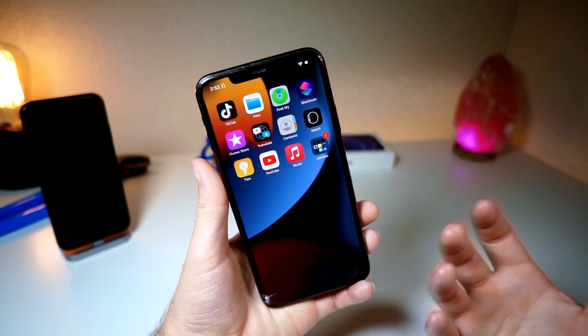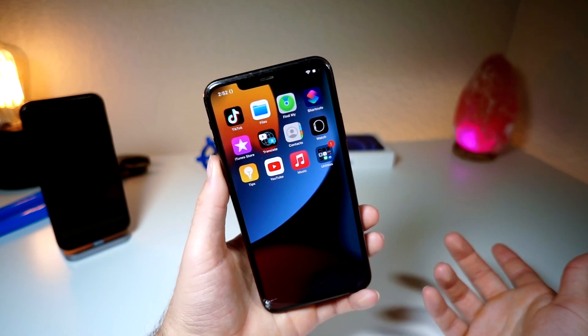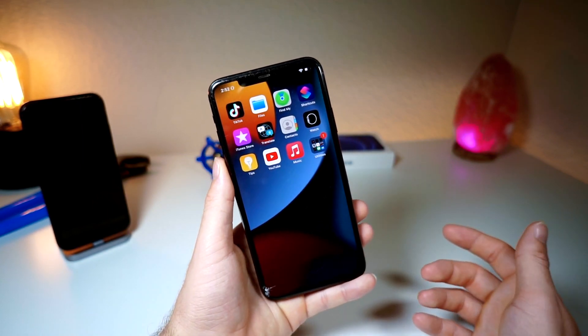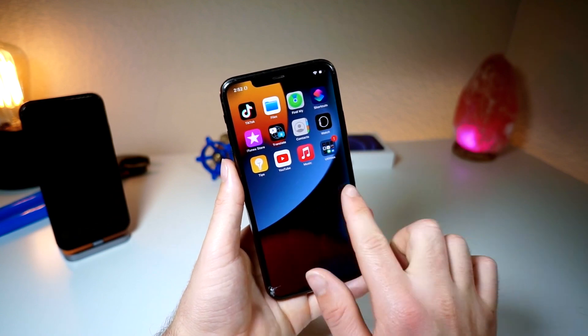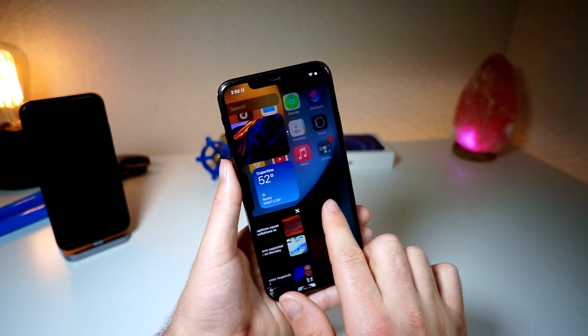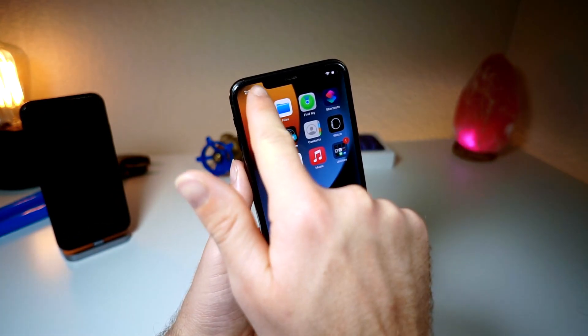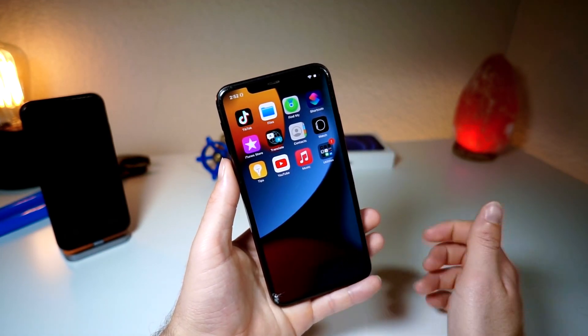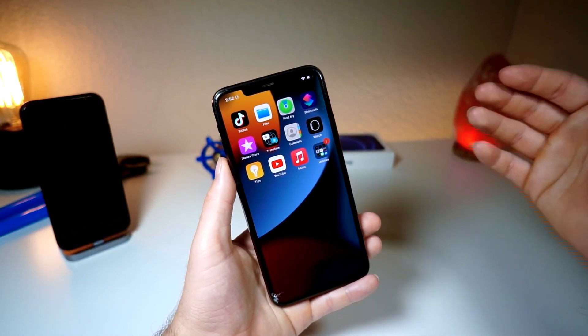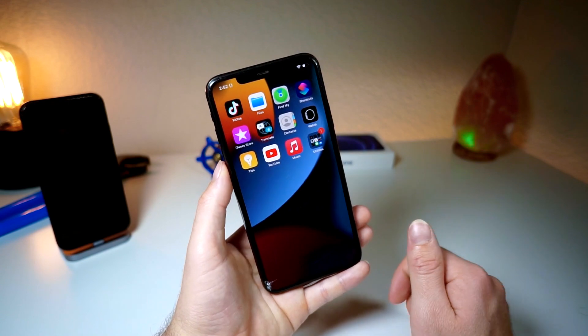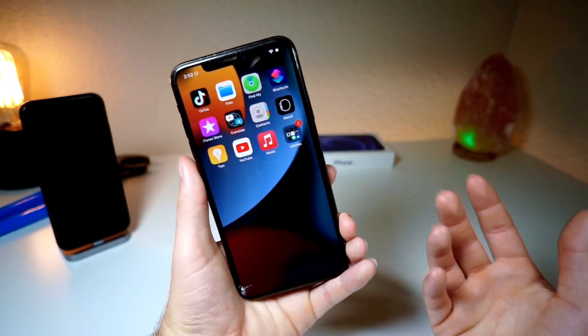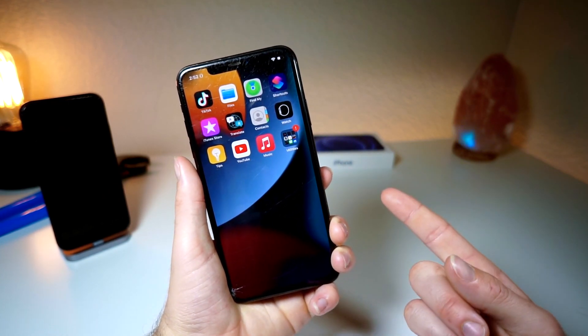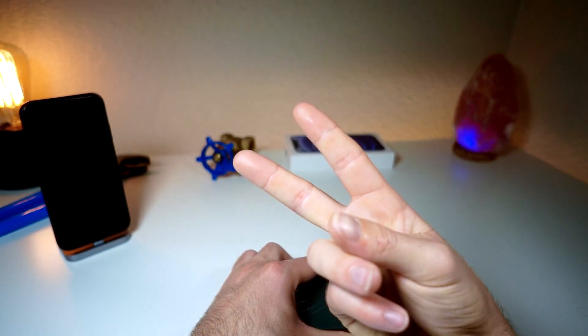You can make it so every time you swipe on your home screen to a different app page, that emoji changes. The way you do that is just by creating a new one and having it set for a specific home screen page. So anyways, thank you so much for watching. More videos are coming your way, and as always, peace.